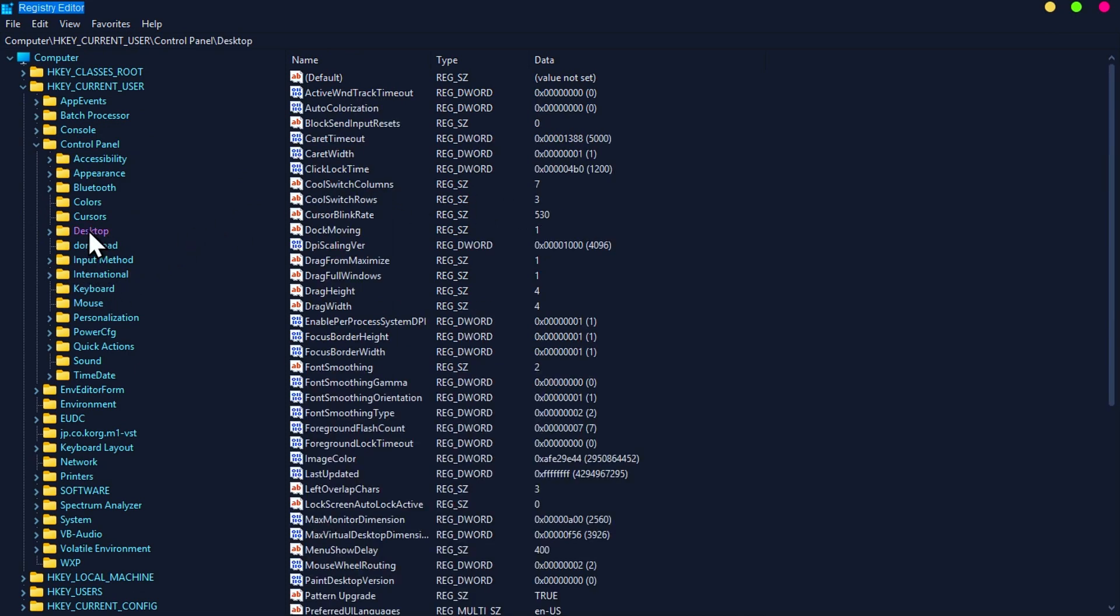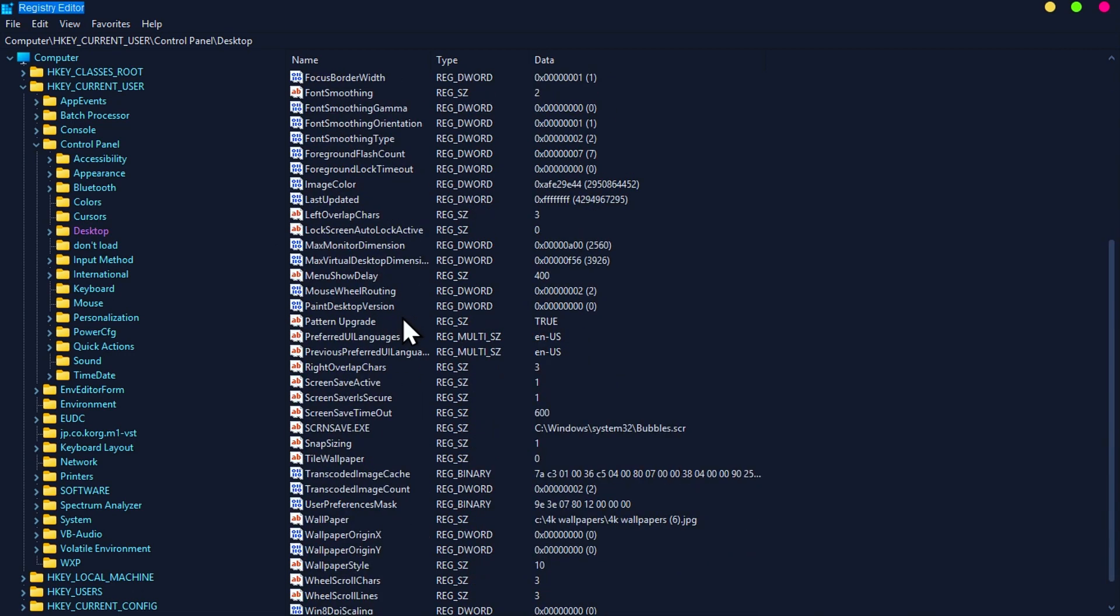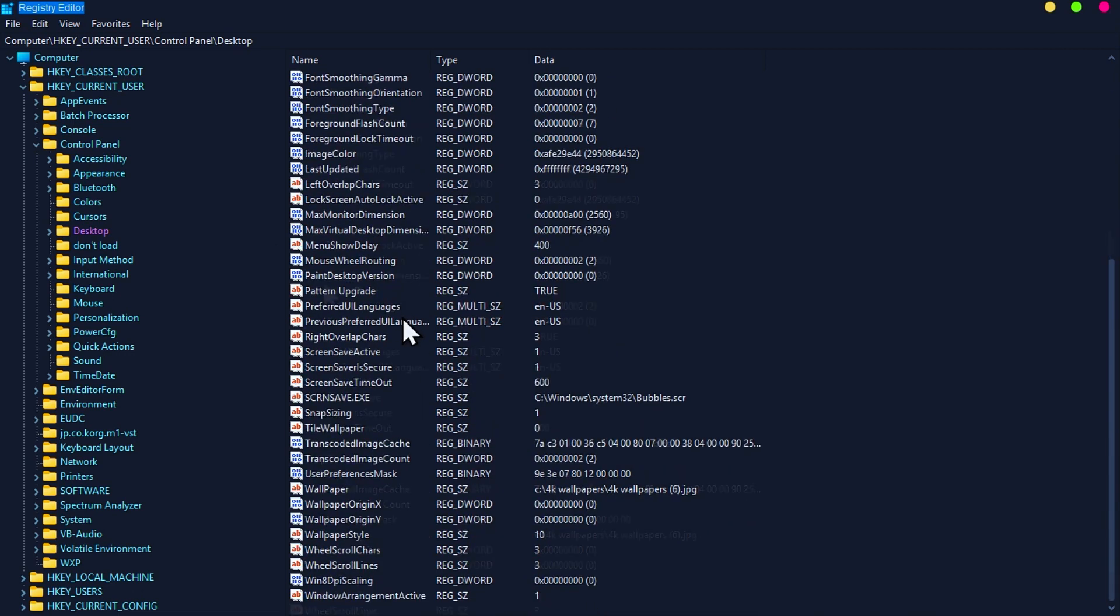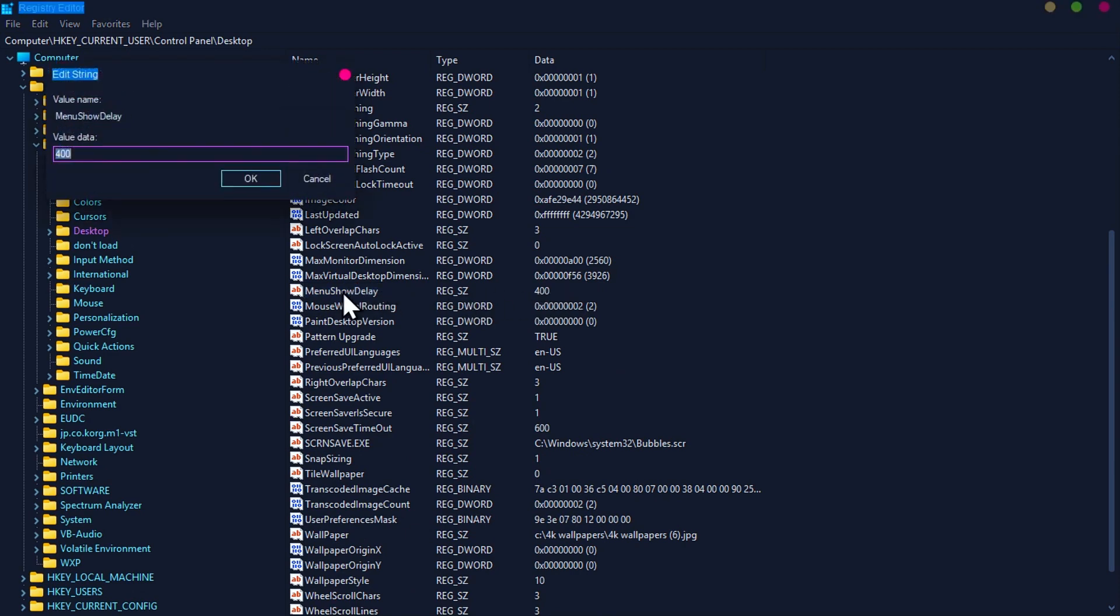Click on desktop folder and scroll down to find menu show delay. Double click on menu show delay and change the number to 10.